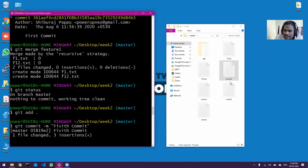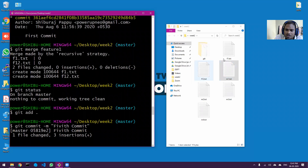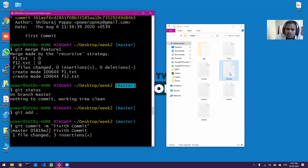Regarding the question about same files in multiple branches: whichever branch is currently active, only that branch's version of the file is visible. For example, on master you see master's version of m1.txt. To see the feature branch or arun branch version, you need to checkout to that branch first.